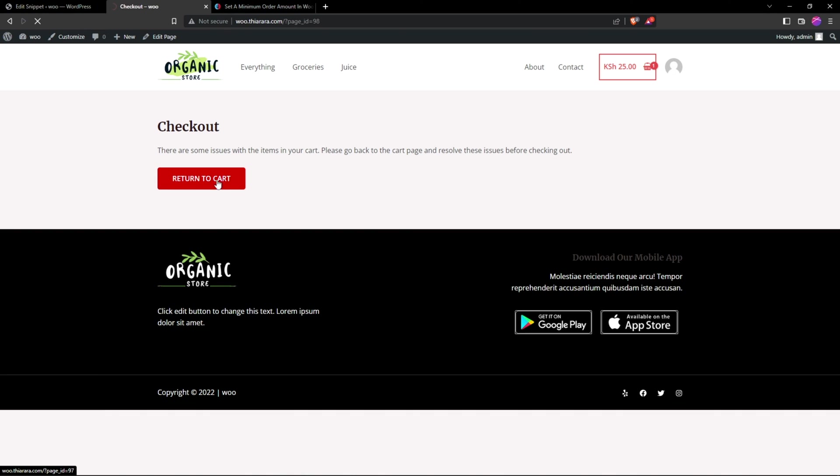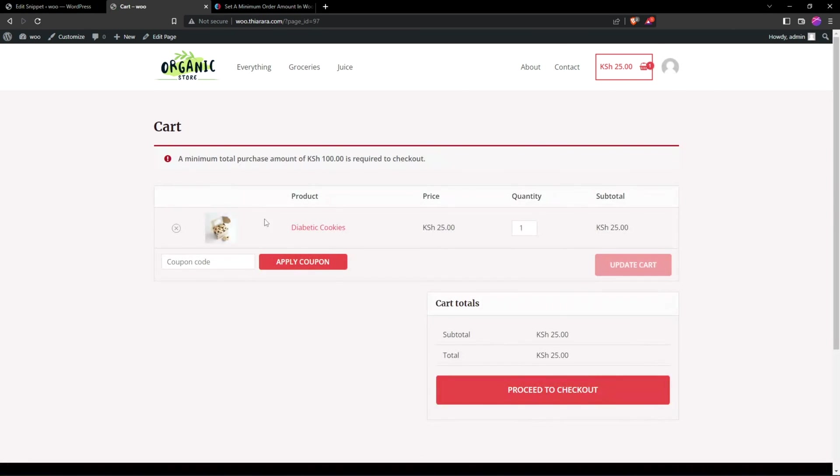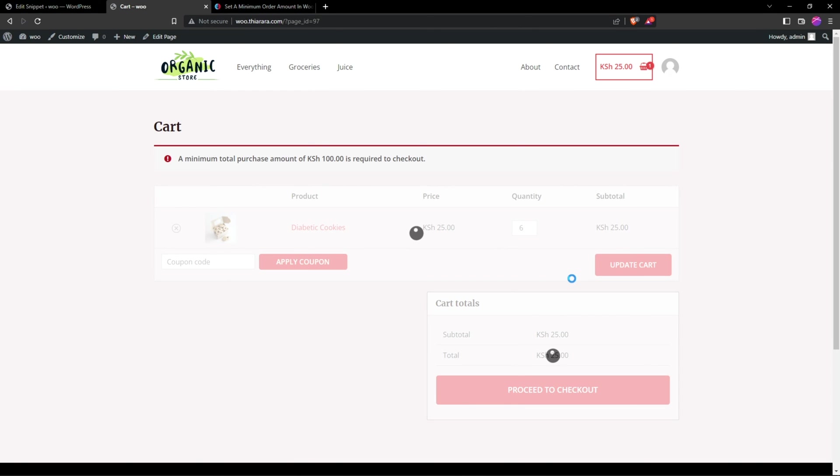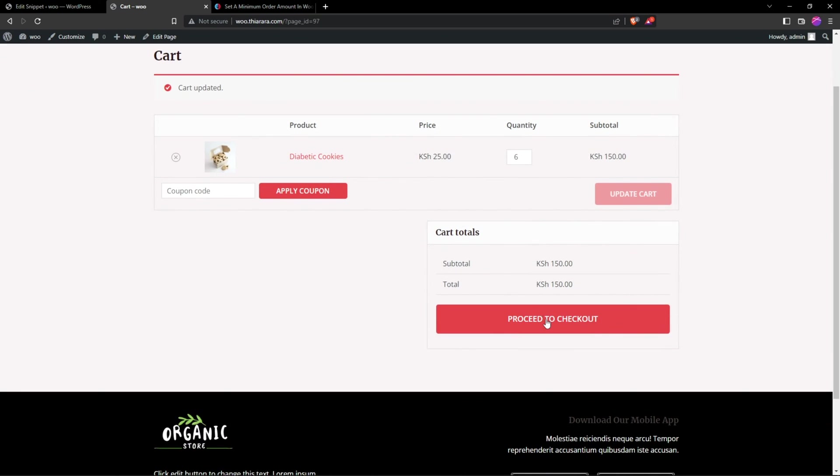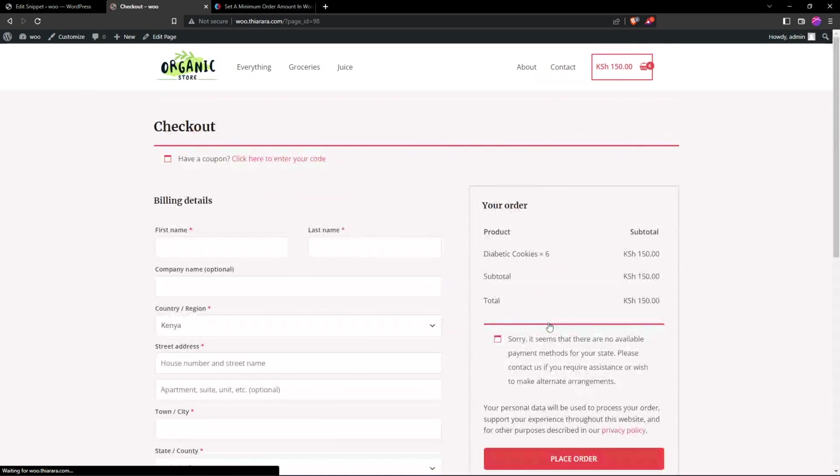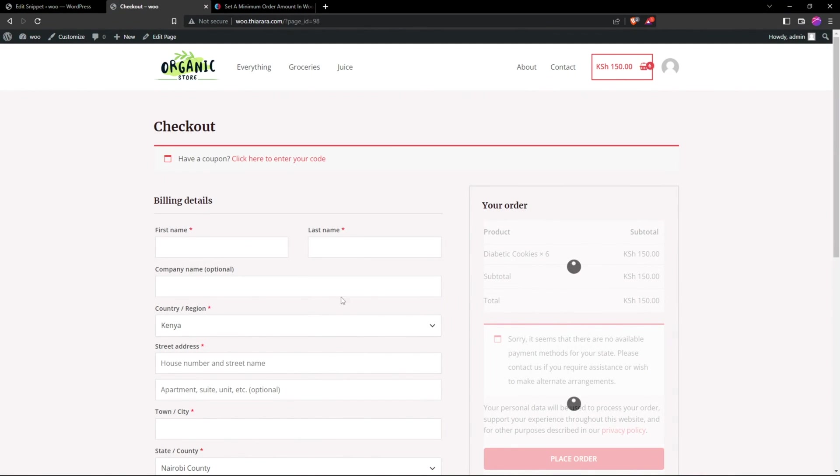Once the customer returns to the cart, he can troubleshoot. Let me add something like six here and update my cart. You see now it's working well and one can proceed to checkout and finish the order.